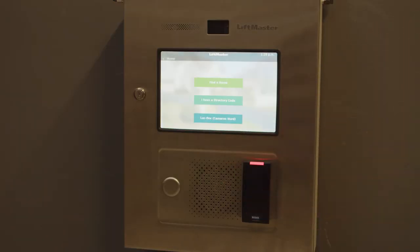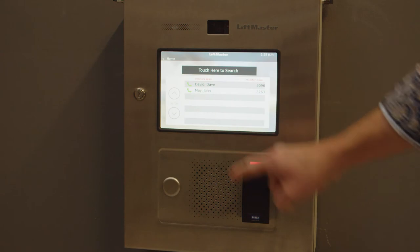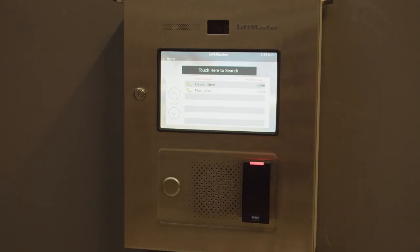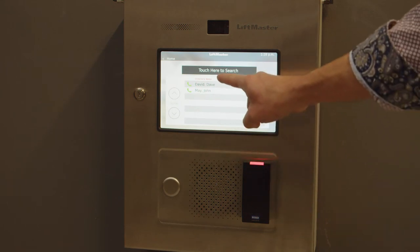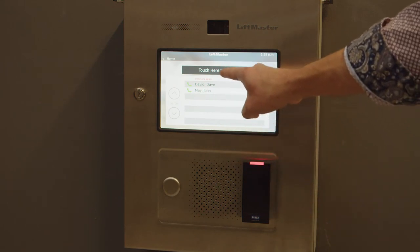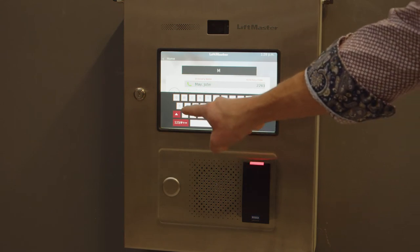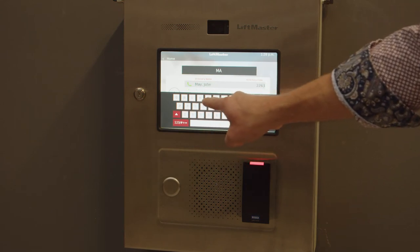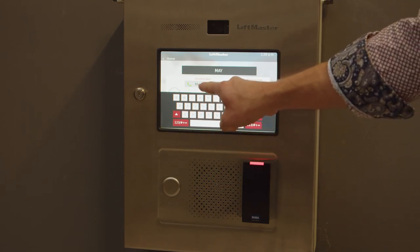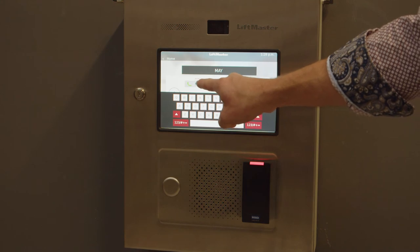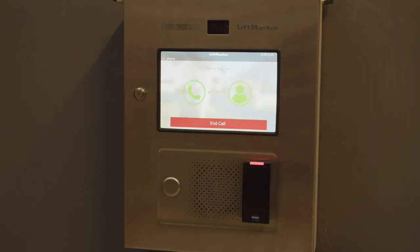Finally, we'll look at how your guests can utilize the call box. Start by having them press the phone call button if it is green. Press the find a name button. You may search by name by pressing touch here to search. You'll notice as you start inputting the first or last name of the person you are looking for that the directory will start to filter down.